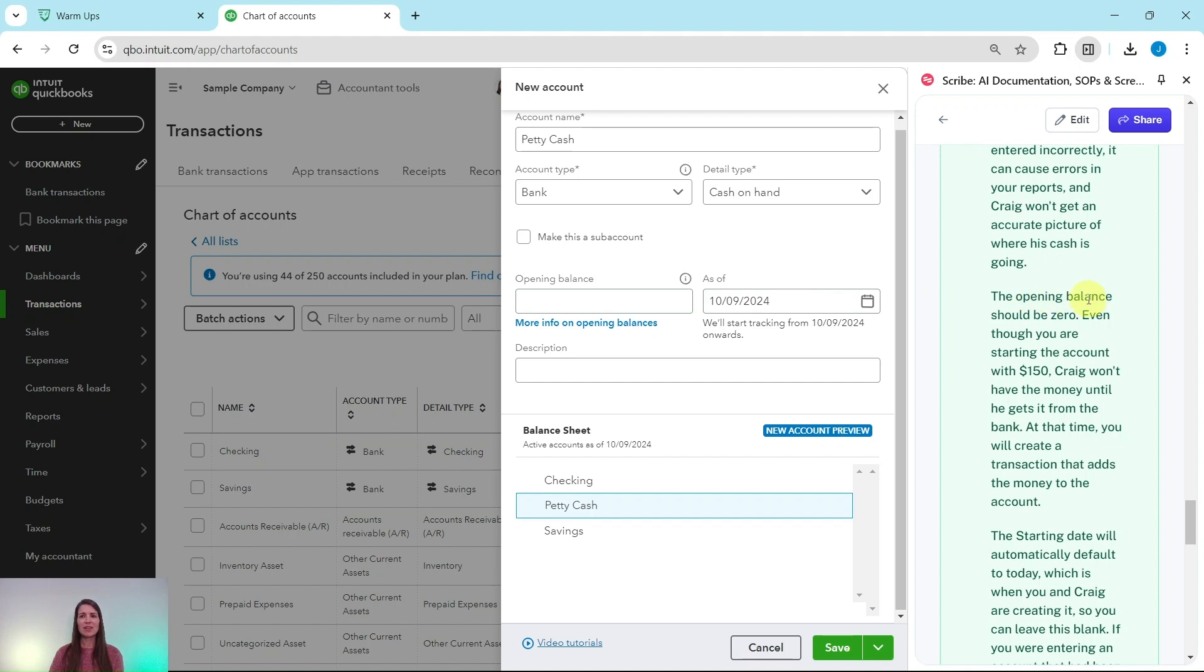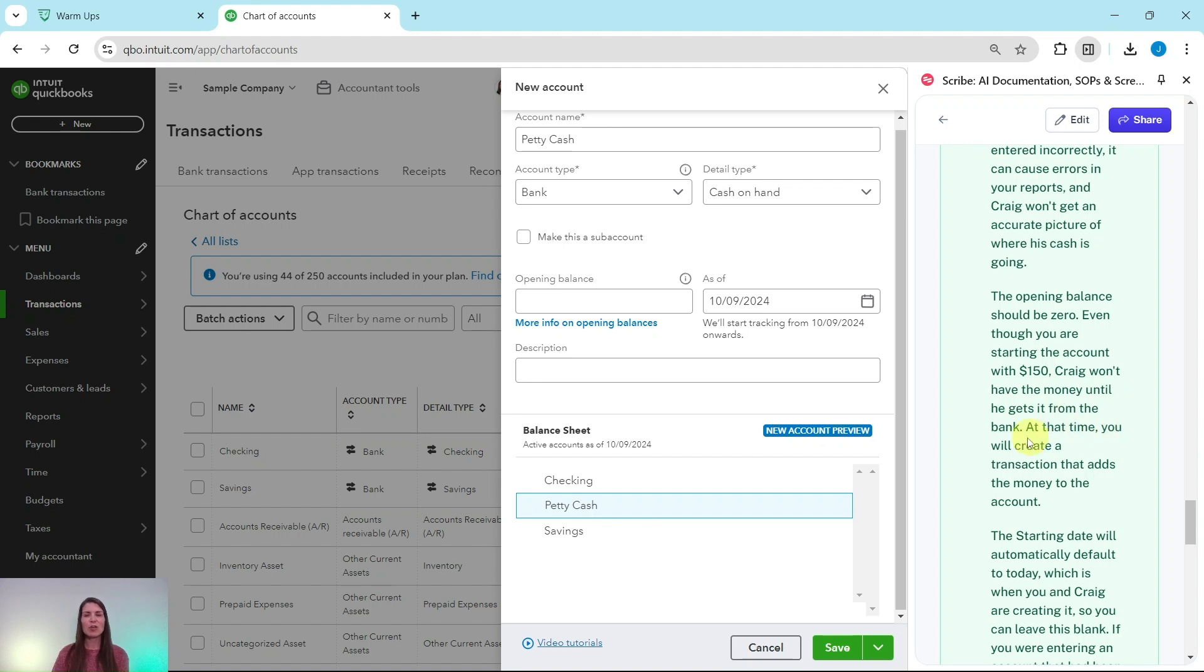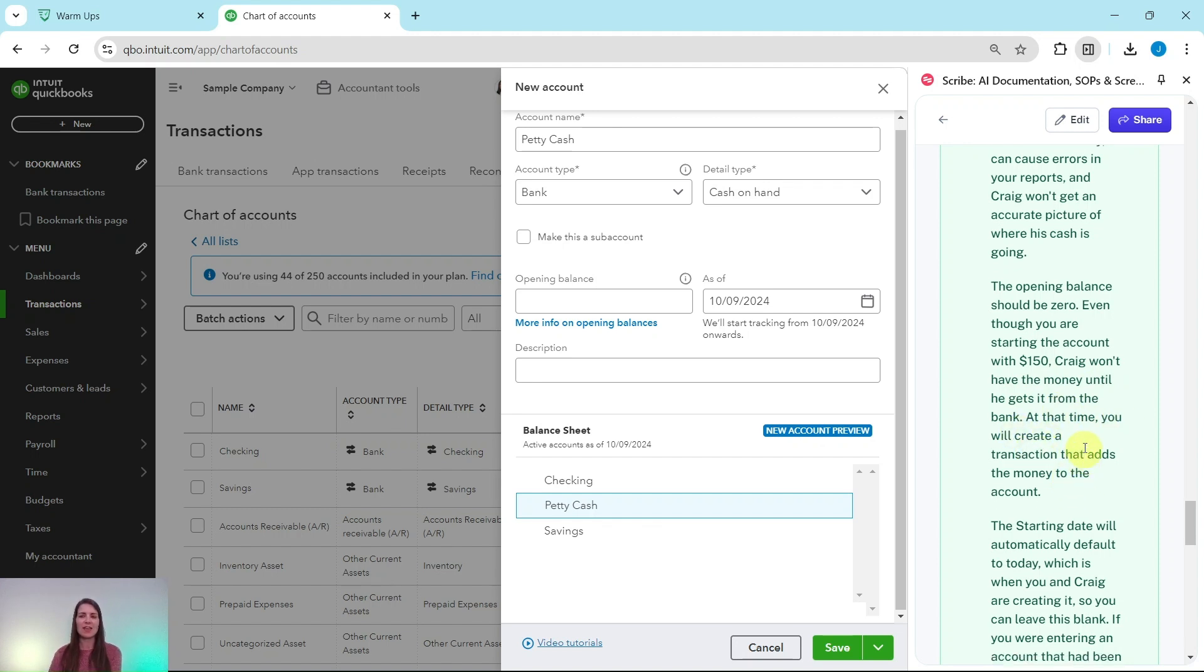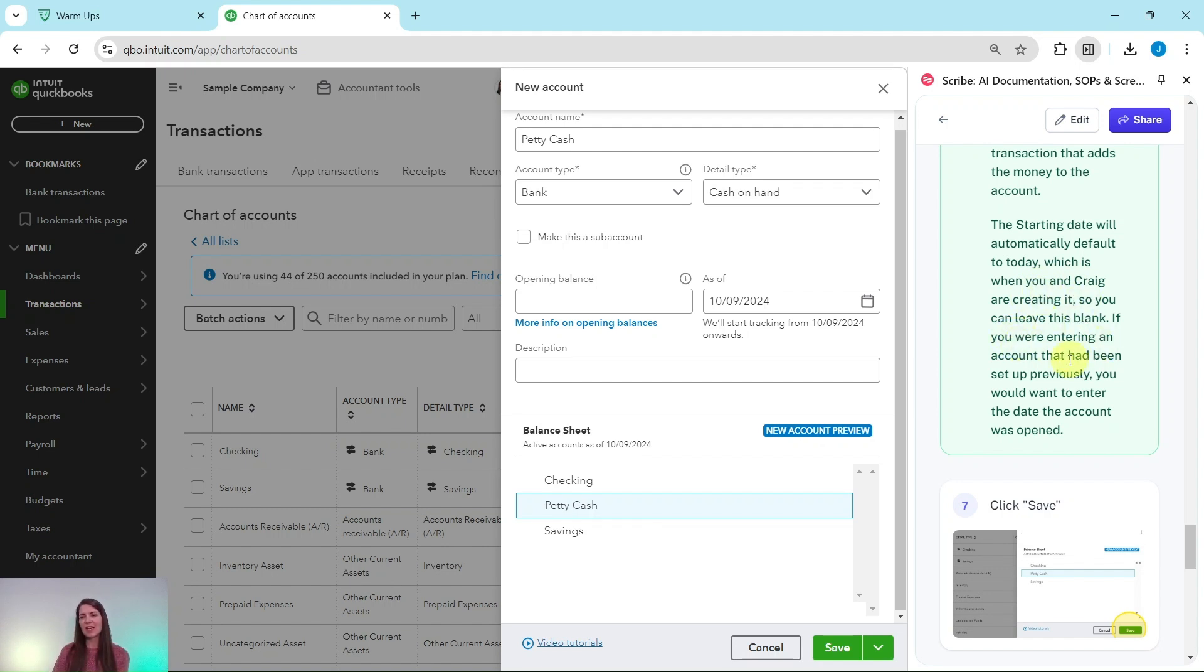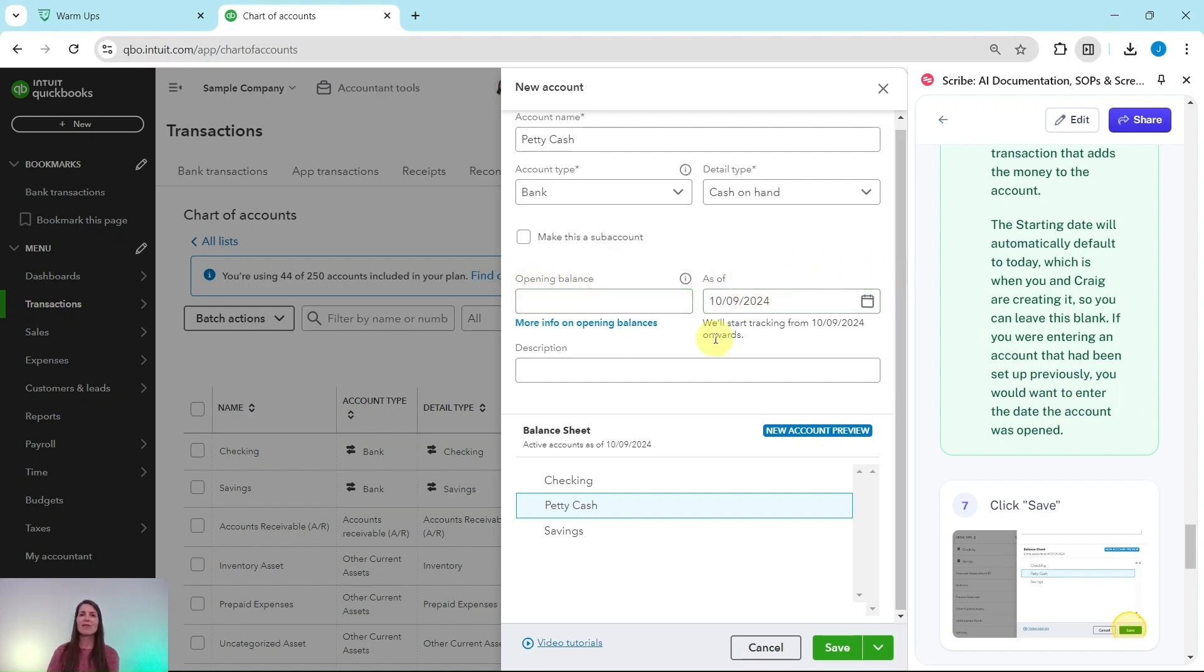The opening balance should be zero. Even though you are starting the account with $150, Craig won't have the money until he gets it from the bank. At that time, you will create a transaction that adds the money to that petty cash account, and then the starting date will automatically default to today, which is when you and Craig are creating it. So you can just leave this as is. If you are entering an account that had been set up previously, you would want to enter the date the account was opened. So we're talking about these fields right here. We are going to leave them as is. You could put a zero here or you can just leave it blank, and then the As Of date will just default to today.